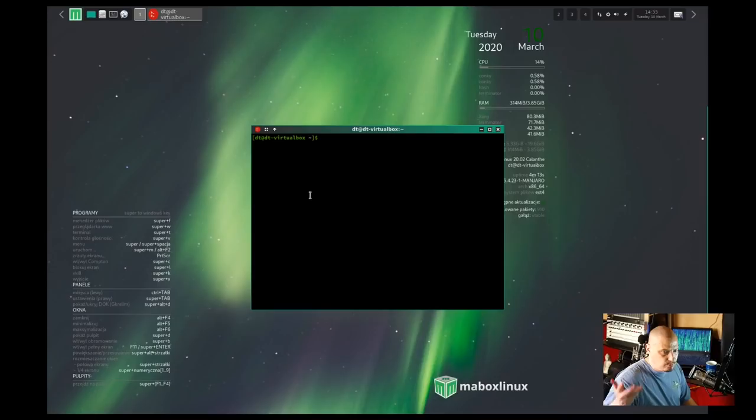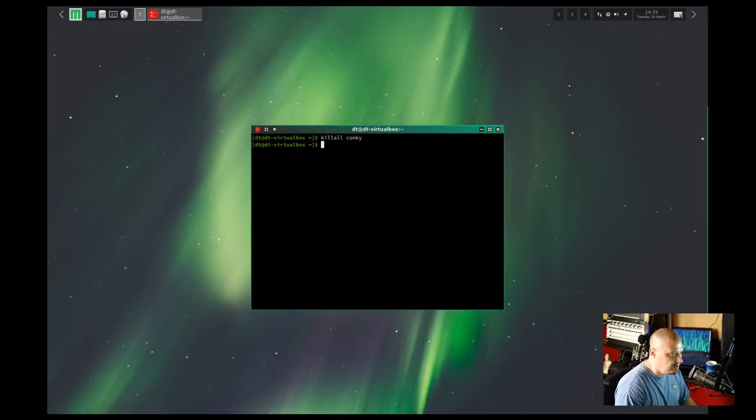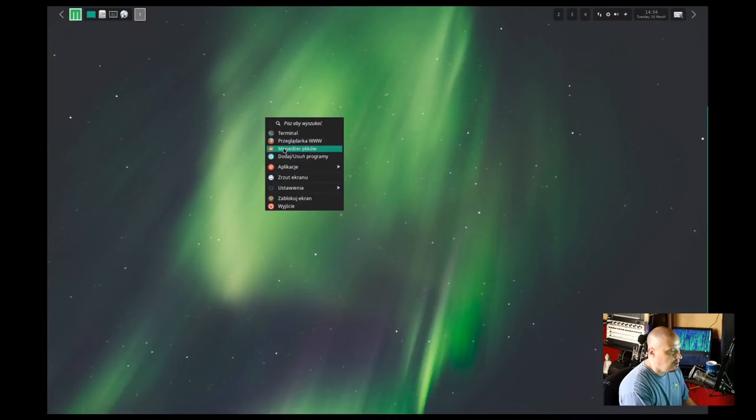Well, I think what I'll do is I'm just going to open up a terminal. Since the conky really doesn't do much for us, I'm just going to go ahead and kill all conky. Let's just get all that off the screen and then close the terminal.